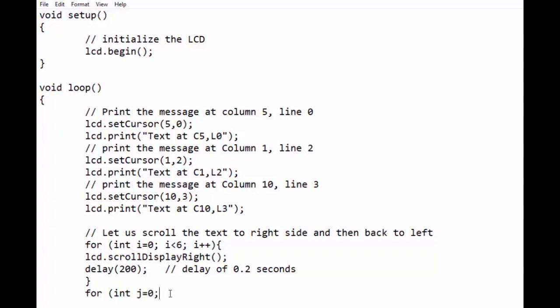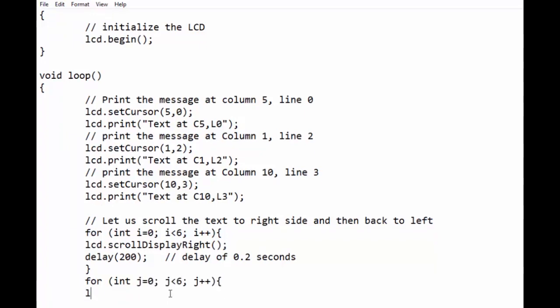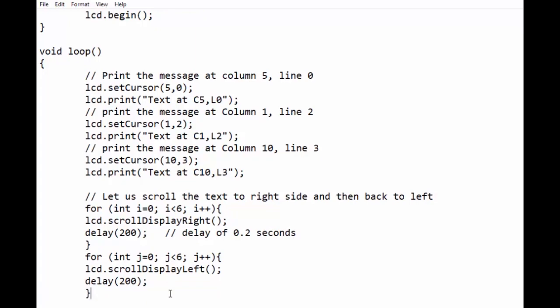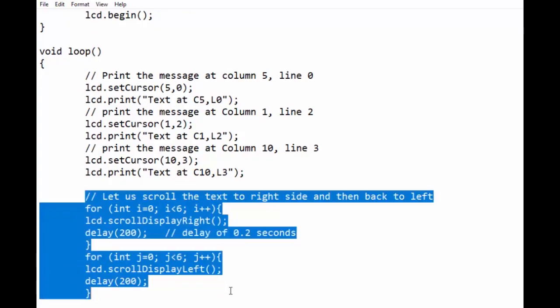This will move text to the right side six times, and then another for loop will move text to the left six times. Let us upload and see its working.